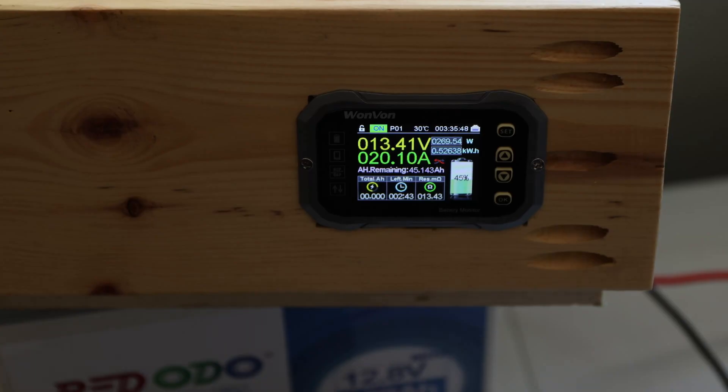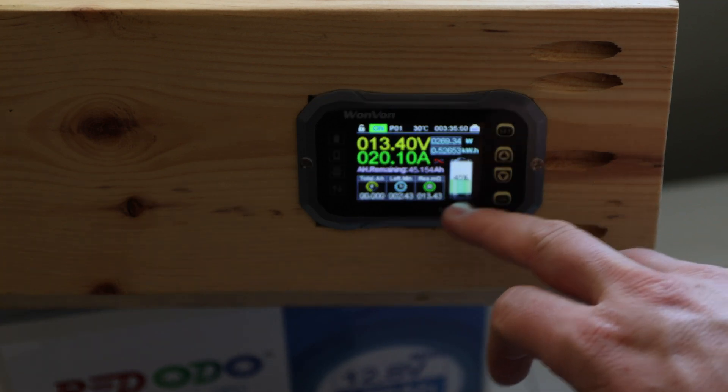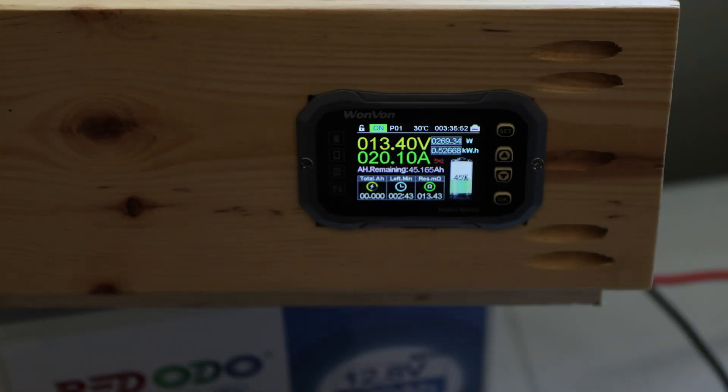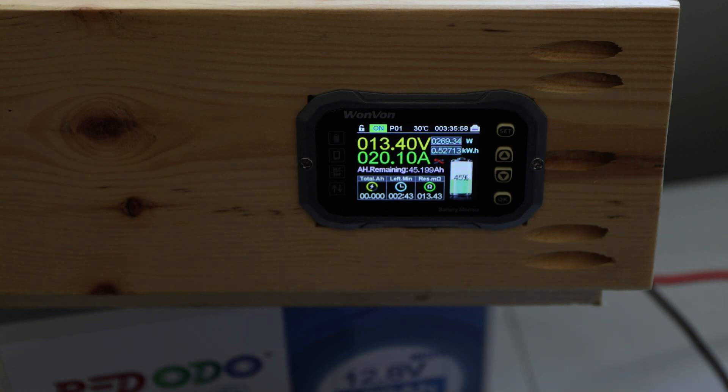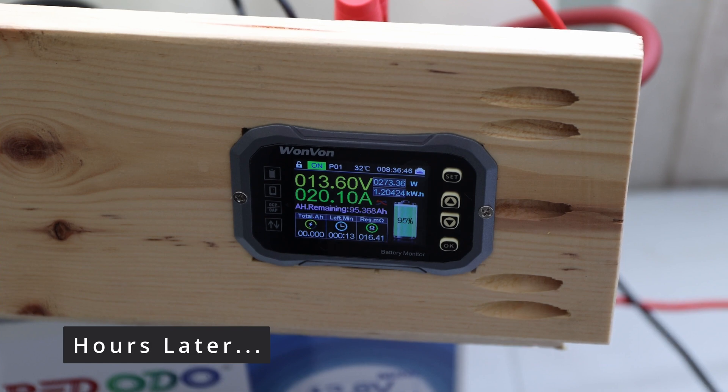We are at a 45% state of charge, still pushing it with 20.10 amps. And let's see where we're at in a couple more minutes or maybe one or two hours. And we're still running.